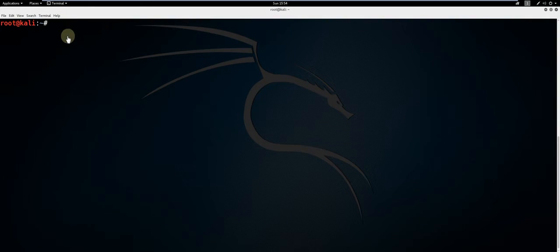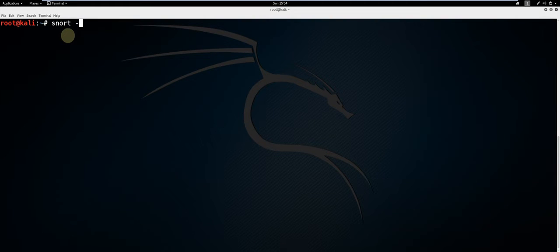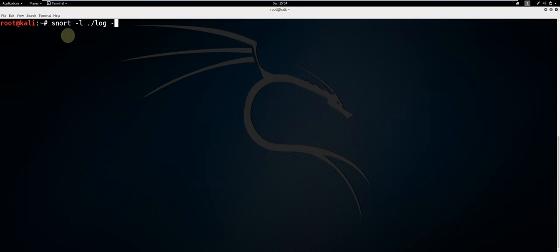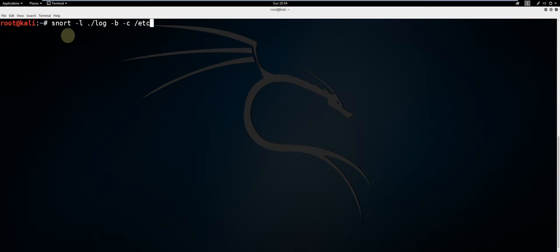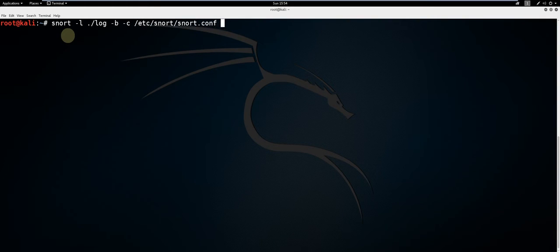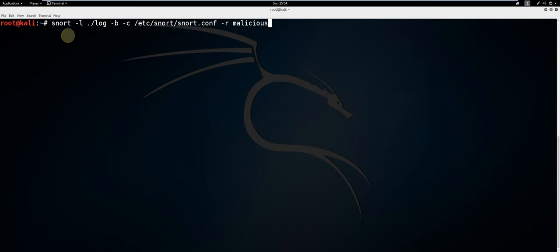To analyze a PCAP file, type snort -l ./log -b -c /etc/snort/snort.conf -r and the name of the PCAP. In my case, it's malicious.pcap.